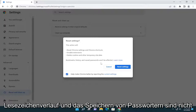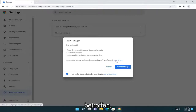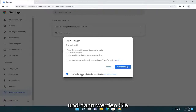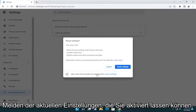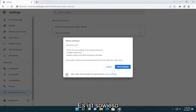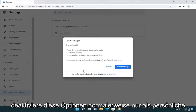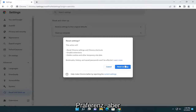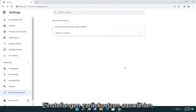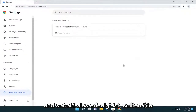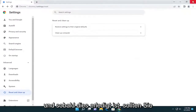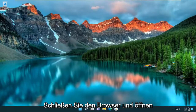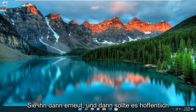Bookmarks, history, and saved passwords will not be affected. I'm going to uncheck the option to report the current settings — you can keep that checked, it's really not a big deal either way, I just usually uncheck those options as a personal preference. Go ahead and select Reset Settings, and once that's done you should close out of the browser and then reopen it, and hopefully that should have improved your browser experience.